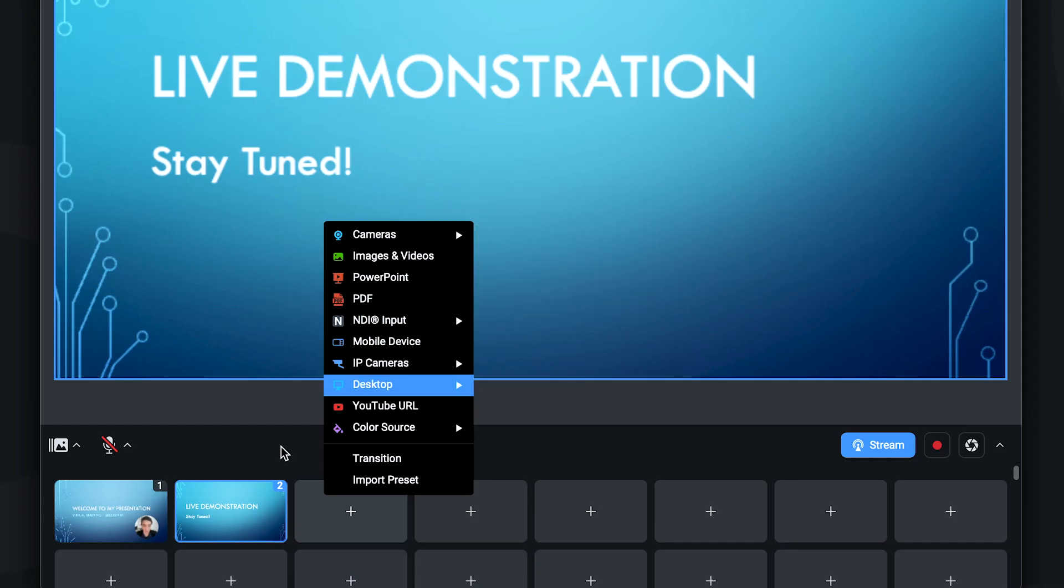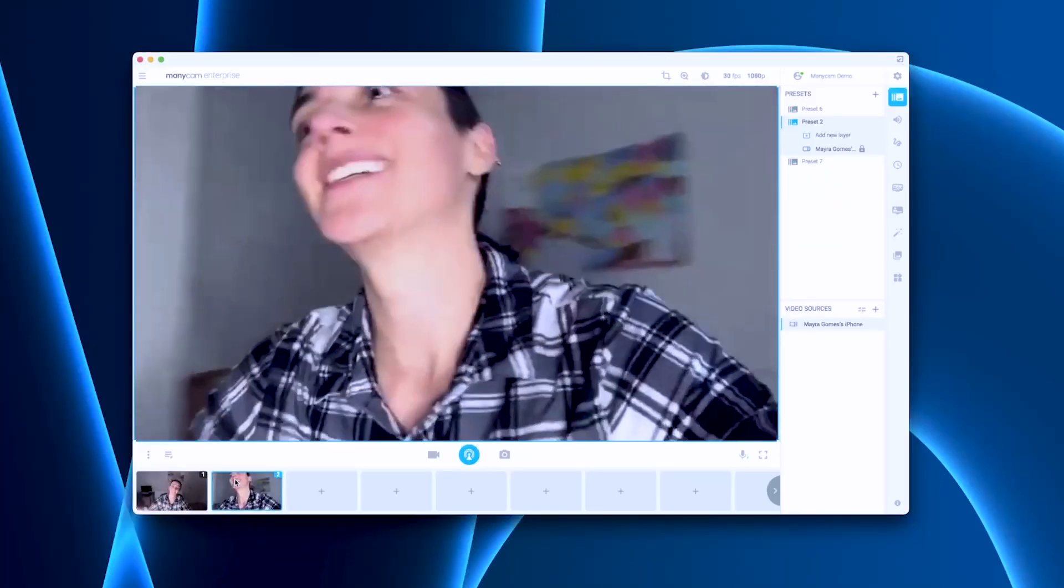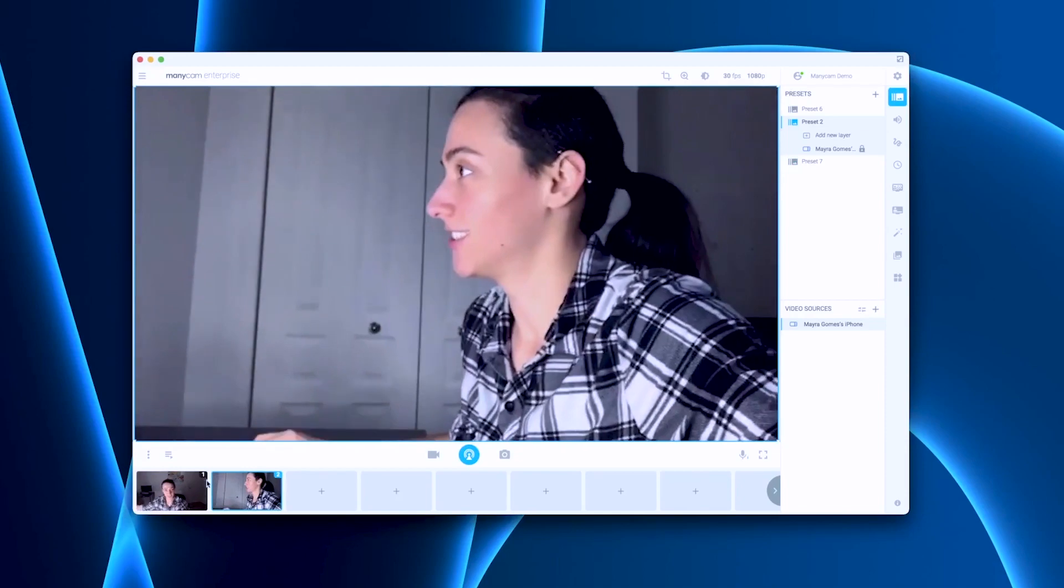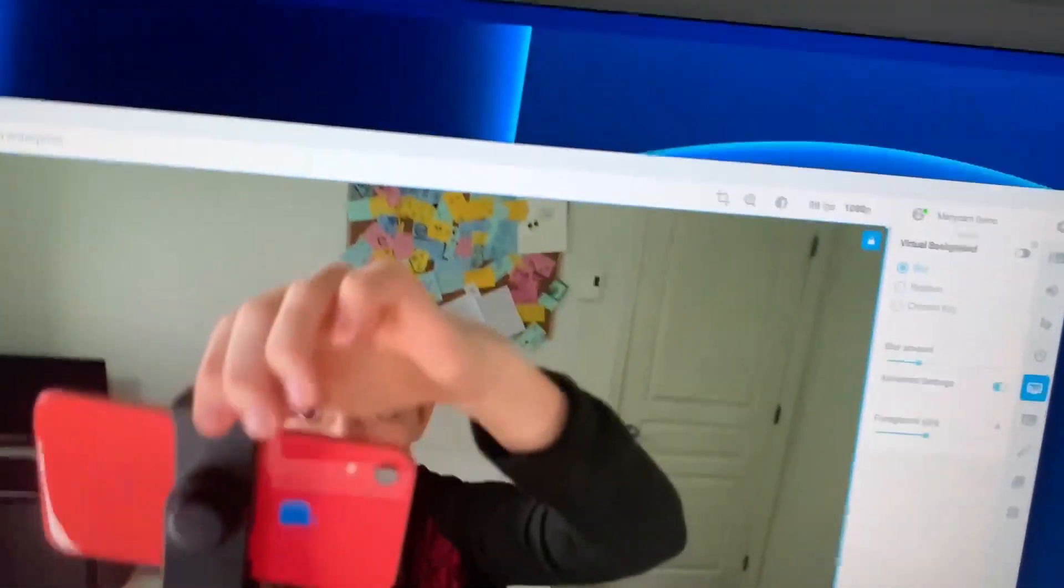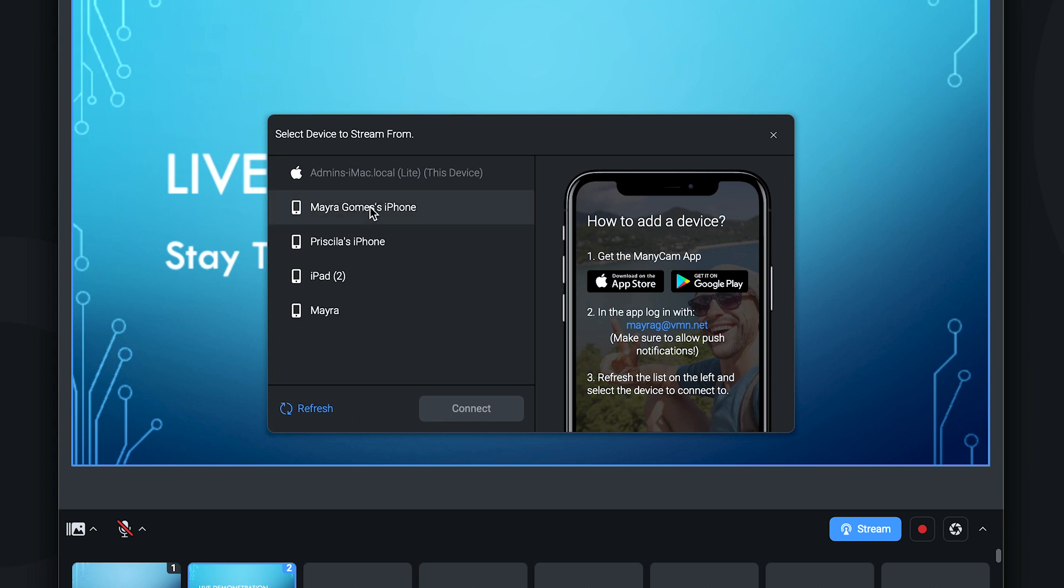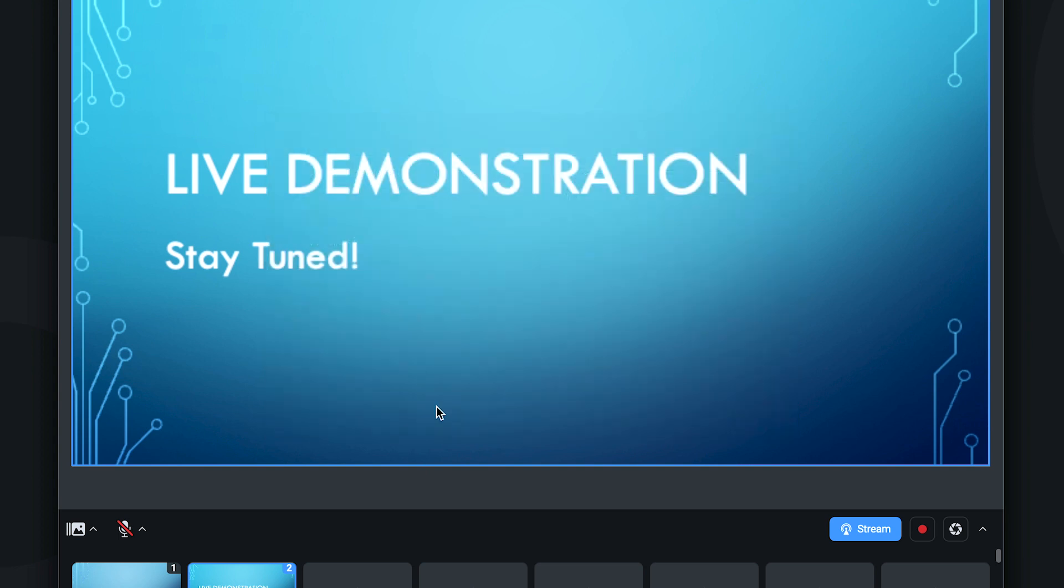A great thing about ManyCam is that we can create dynamic videos without all the expensive hardware. So here I can use my mobile device as a camera and switch points of view.